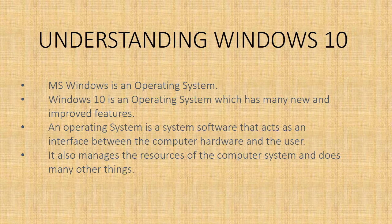MS Windows is an operating system. An operating system is a system software that acts as an interface between the computer hardware and the user. It also manages the resources of the computer system and does many other things. You do different operations on files and folders.